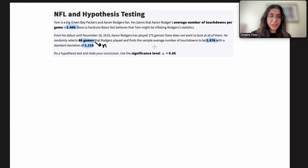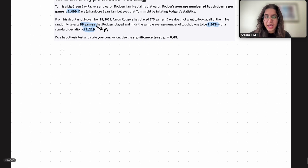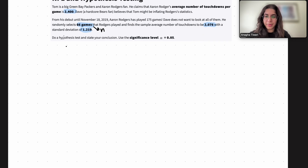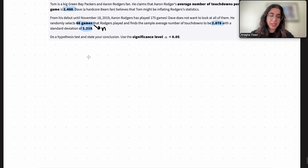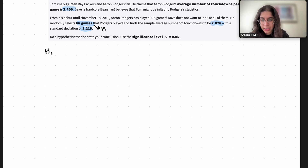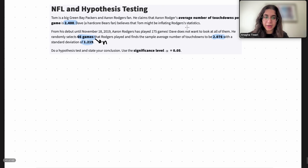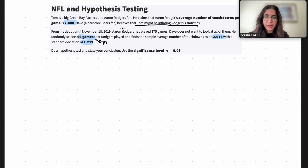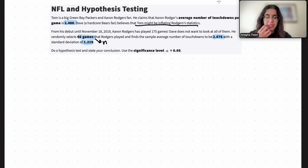The first thing to determine is what type of hypothesis test we are doing. Are we dealing with proportions or means? Is it one-sided or two-sided? Is it a z-test or t-test? We're going to be doing a z-test, and it's going to be a one-sided test because Dave believes Tom might be inflating the statistics, so the real statistics should actually be less than what is reported.